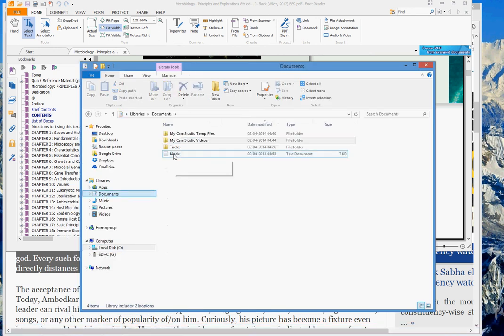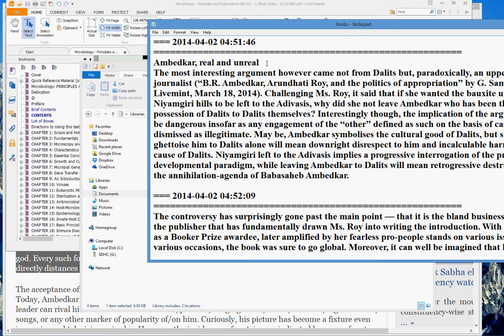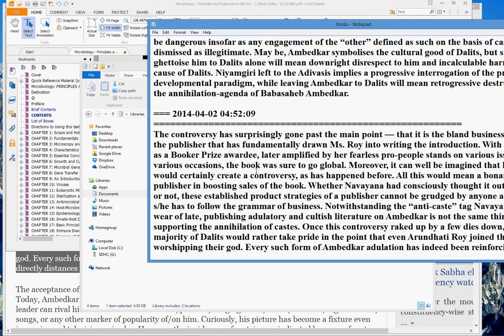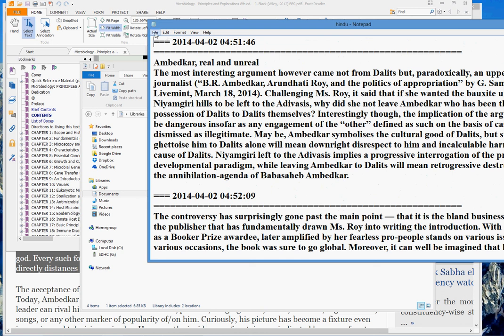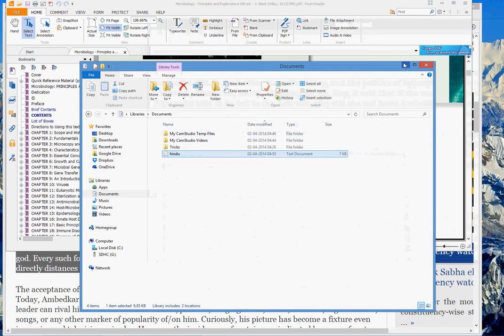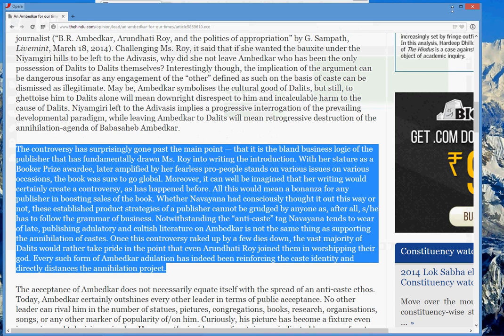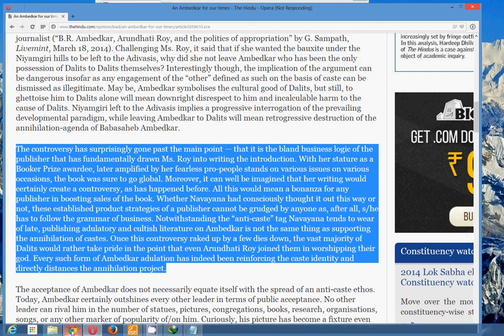Let me show you where it is copied — it is copied in my directory here. Look: 'Ambedkar — Real and Unreal.' Whatever I have selected is copied in such a beautiful manner. You can save this file to any folder — create a new folder for the content you will be reading in online mode. It will greatly improve your reading habits and revising habits.